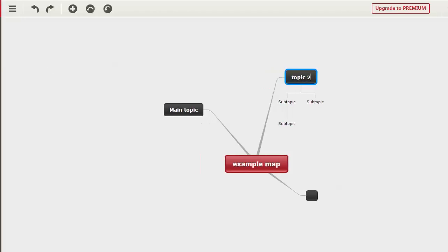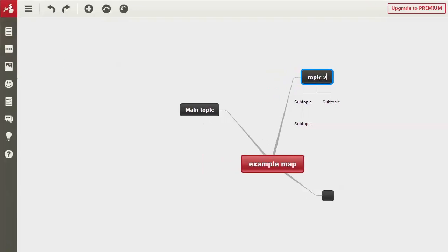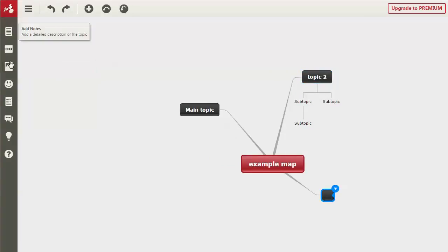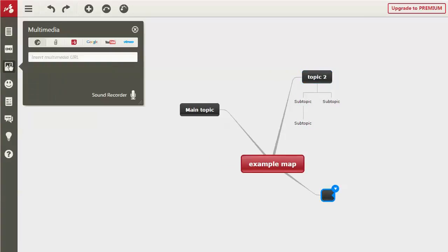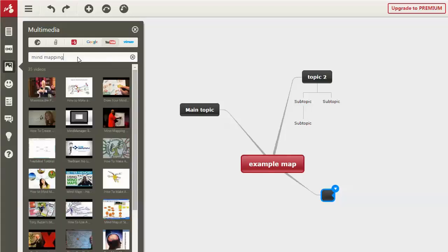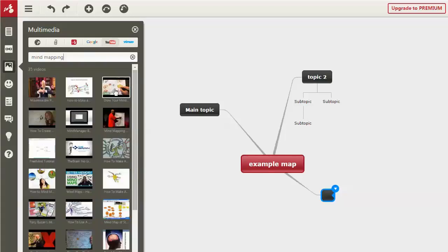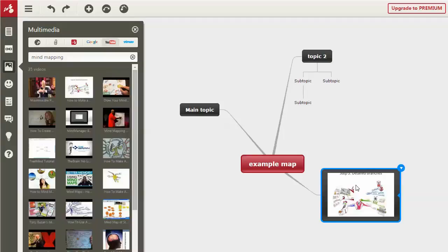There are some more options over on the left. You can insert multimedia—videos, things like that. So let's say you want this one to be a video. Maybe we want to grab something from YouTube, something about mind mapping, and we just put that in there.